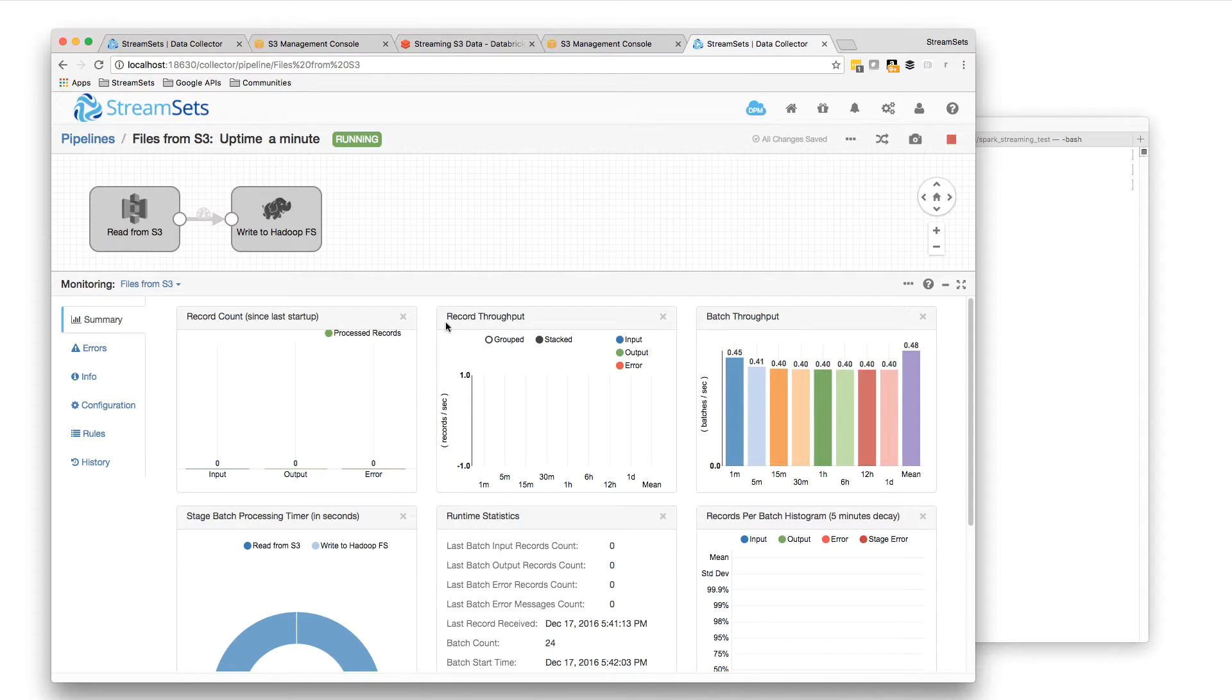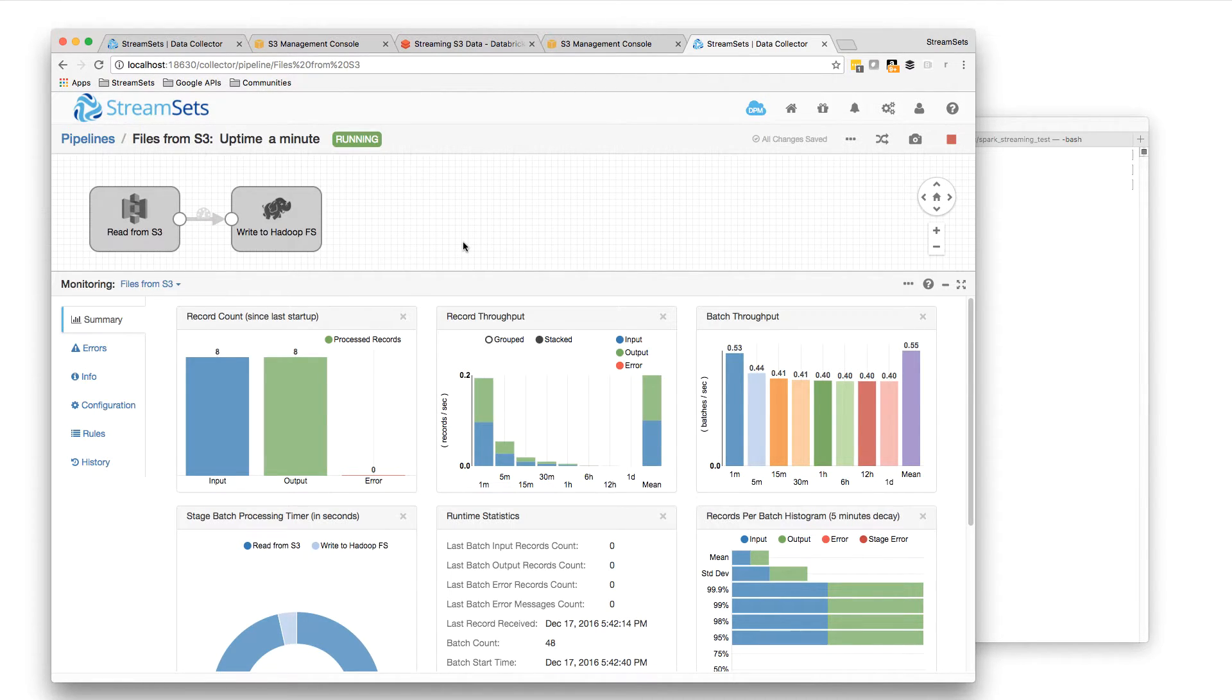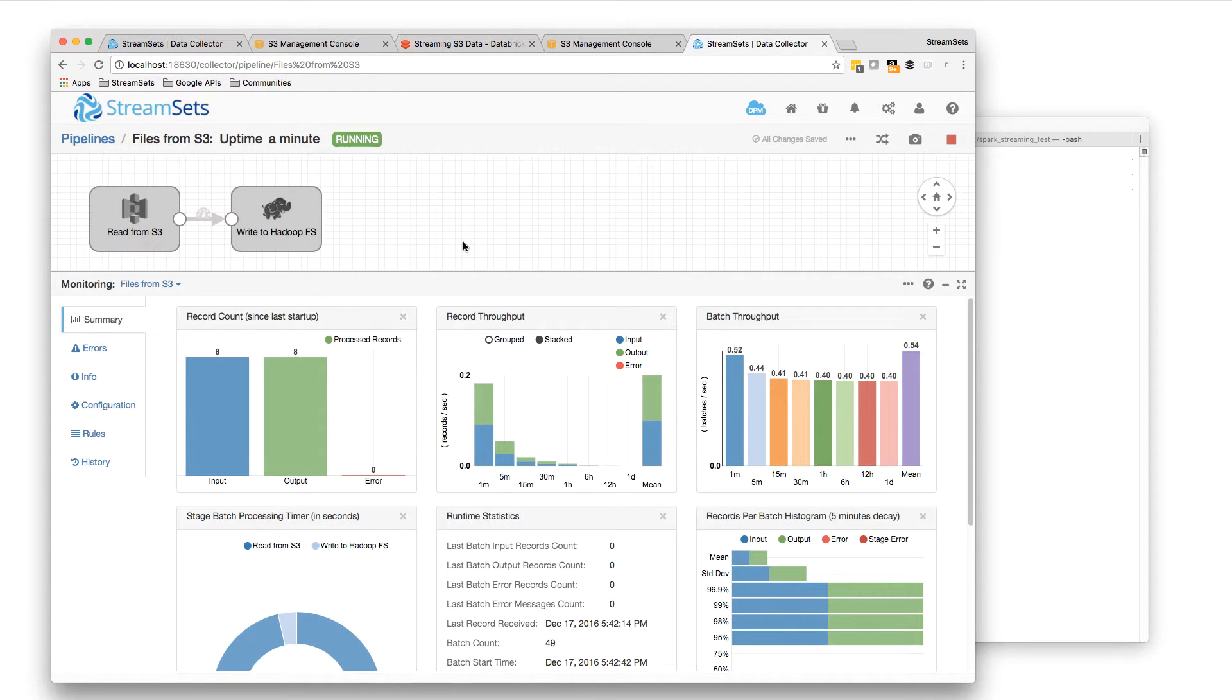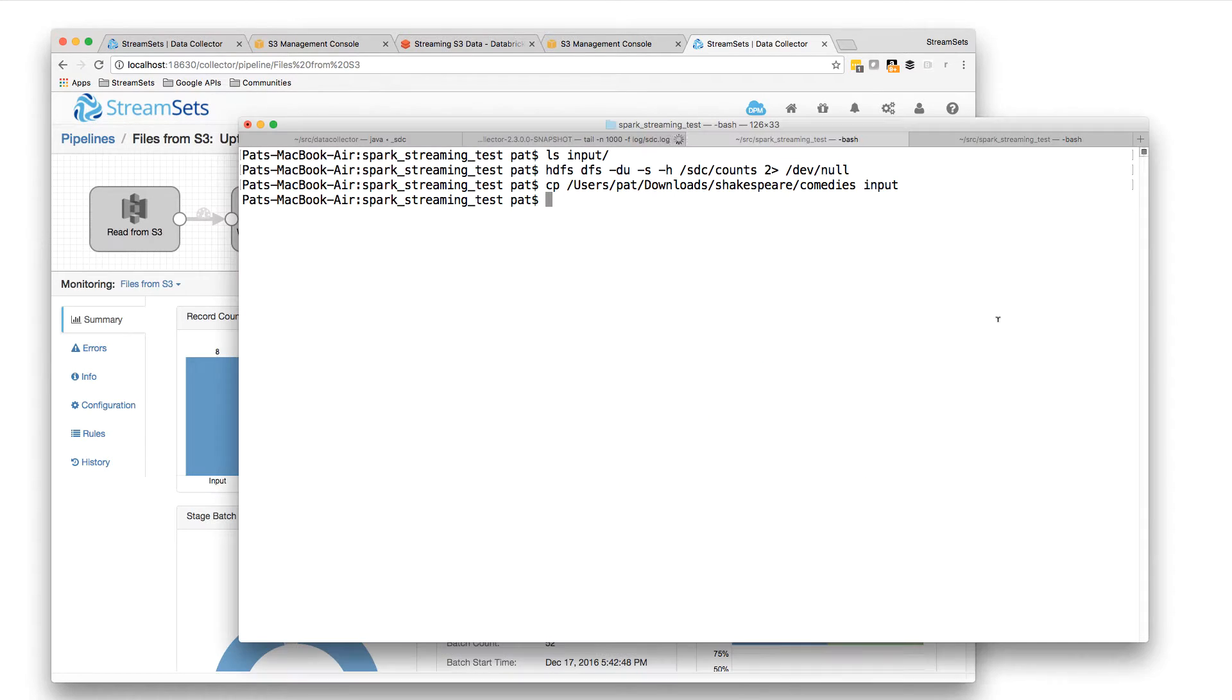And this pipeline's reading whole files. So it's just grabbing those whole files from S3. I don't need to do any processing on them. I just want to write them to Hadoop file system. And that should have happened.